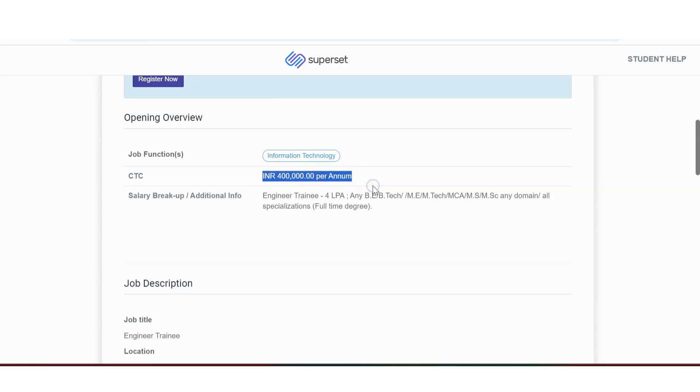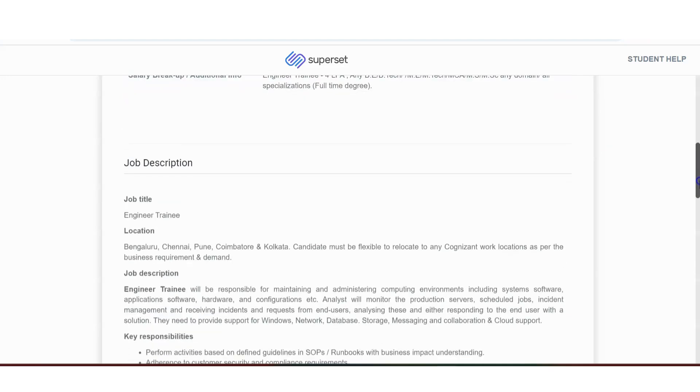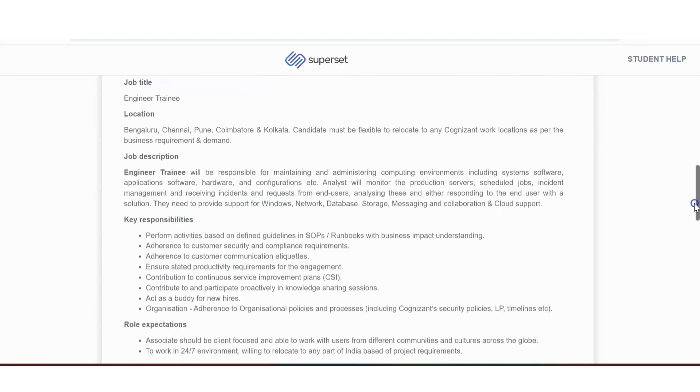Let us see the details. Salary they are offering is 4 lakhs per annum. Yeah, 4 lakhs per annum is the salary. This is an engineering trainee post. Initially, it is a trainee kind of a post. B.E./B.Tech is eligible. M.E./M.Tech is eligible. MCA is eligible. MSC is eligible. MMS is eligible. In any domain or any specialization, all the streams of B.E./B.Tech is eligible.